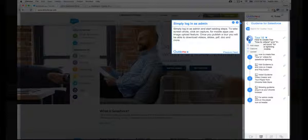Simply log in as admin and start adding steps. To take screenshots, click on Capture. For mobile apps use image upload feature. Once you publish a tour you will be able to download videos, slides, PDF, doc and more.